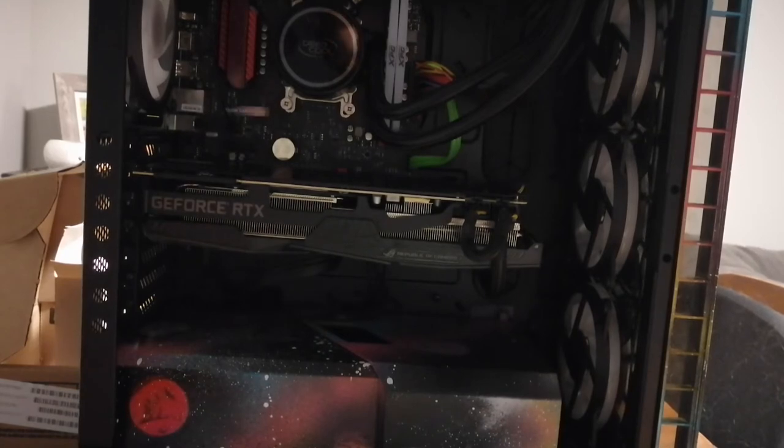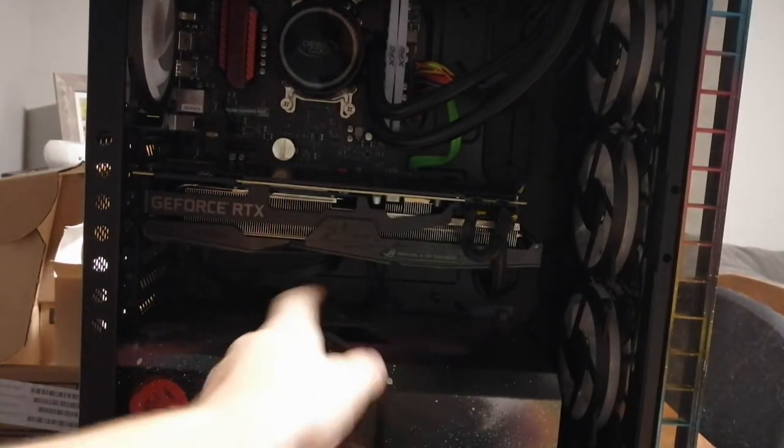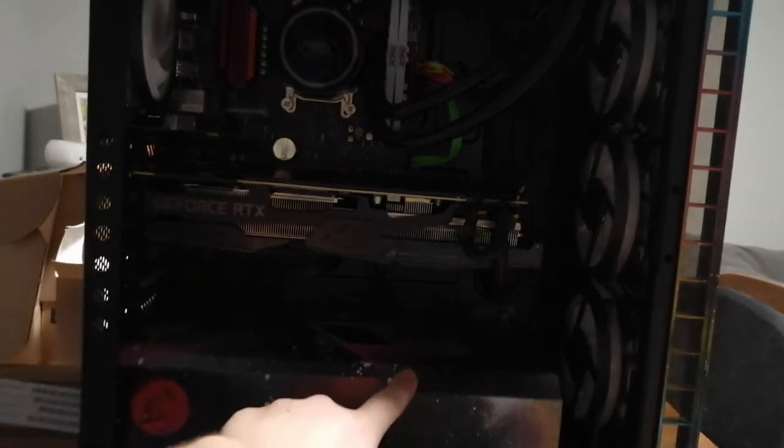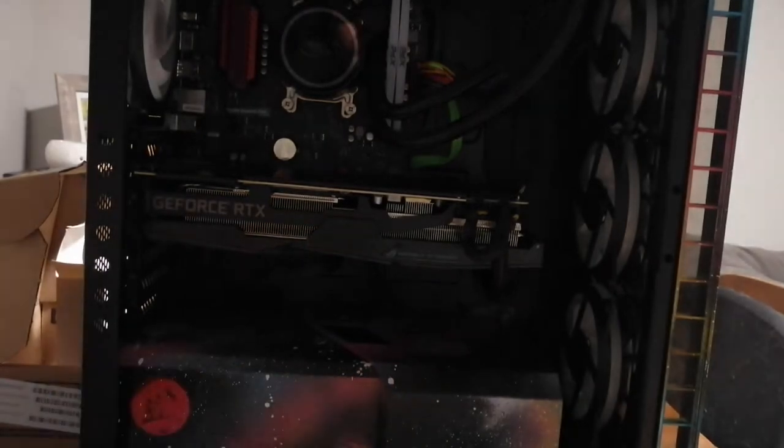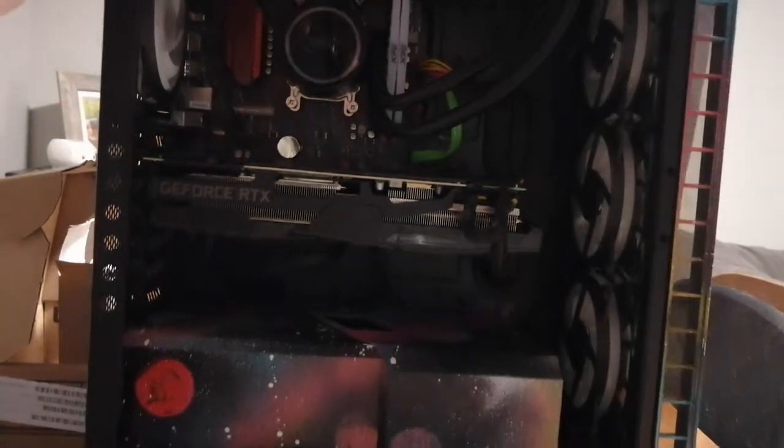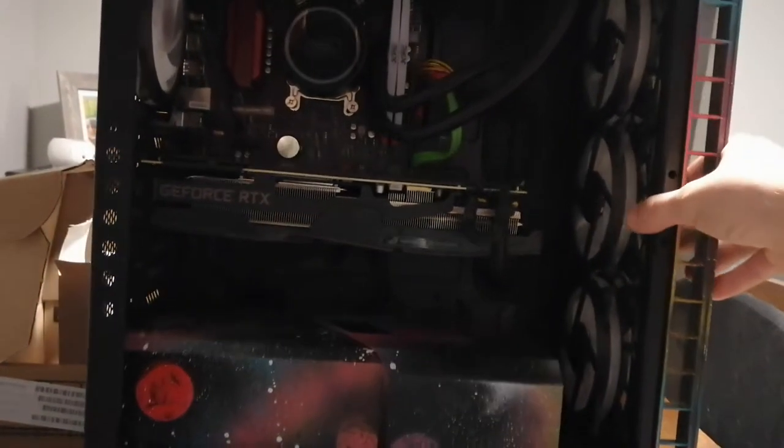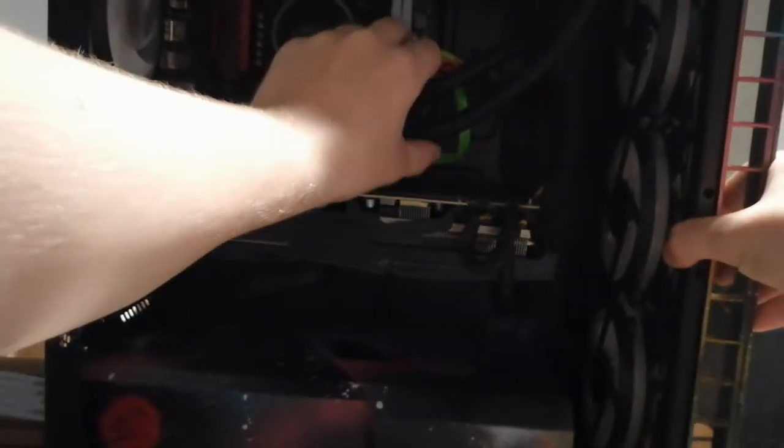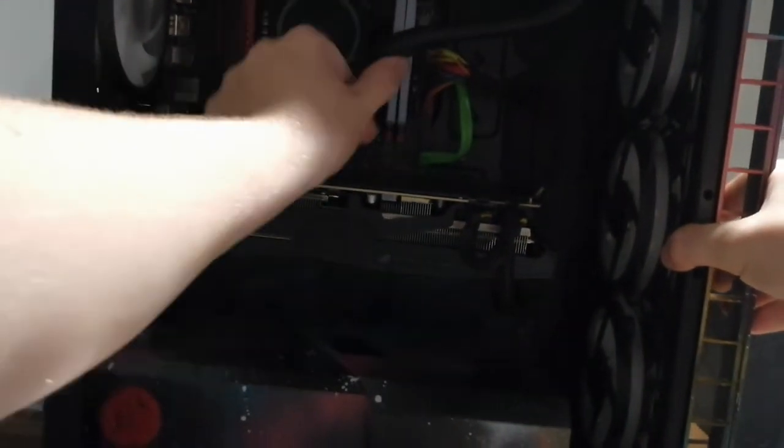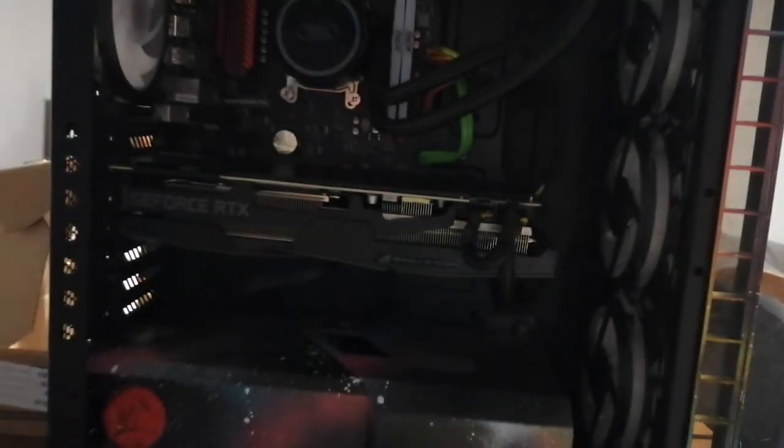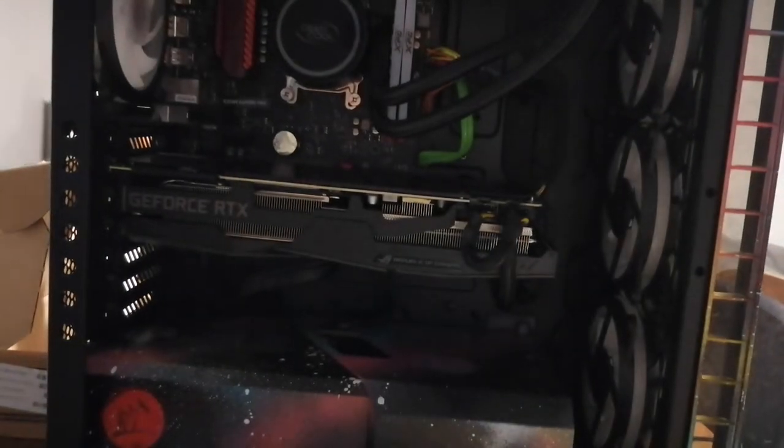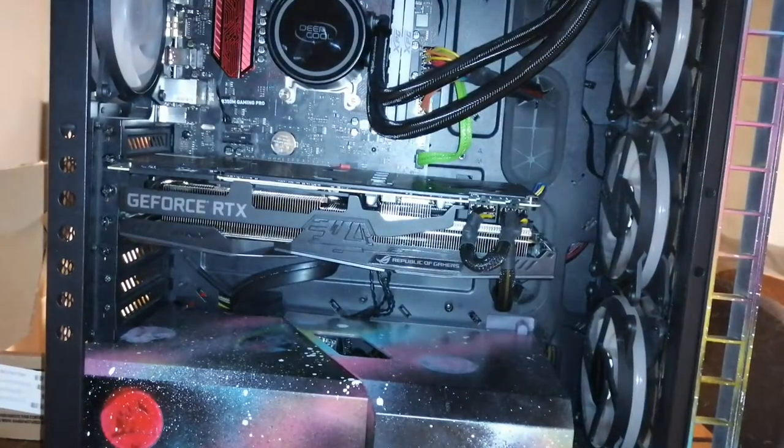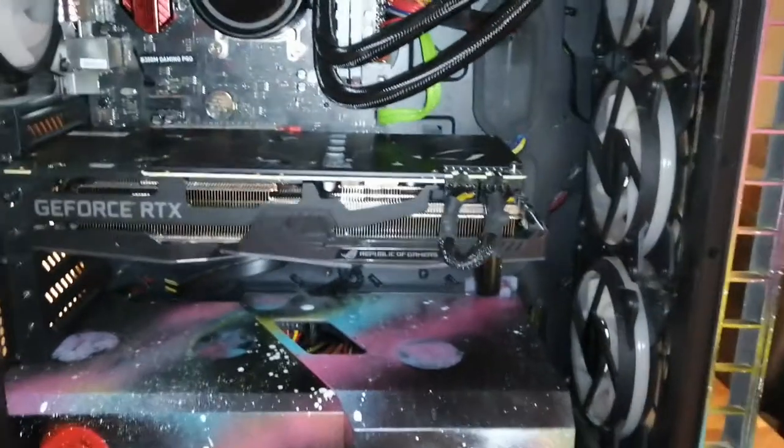Alright, so now we're into the front of the computer, my hard drive is hidden under this. Now you'll have to locate where your SATA cables are going. I can see I have a free spot right there. Actually let me turn on the light, show you guys exactly where it's going.